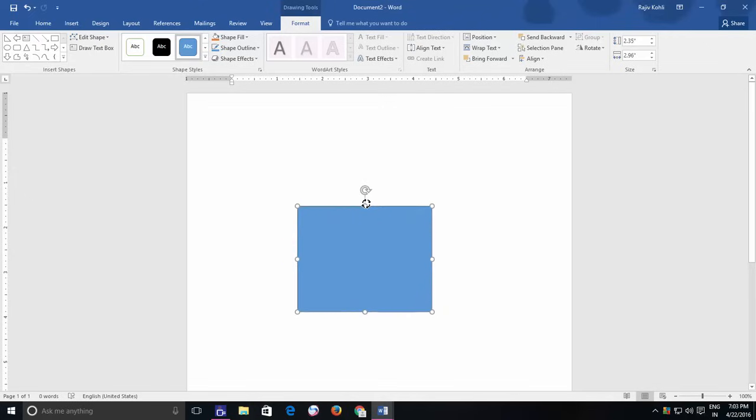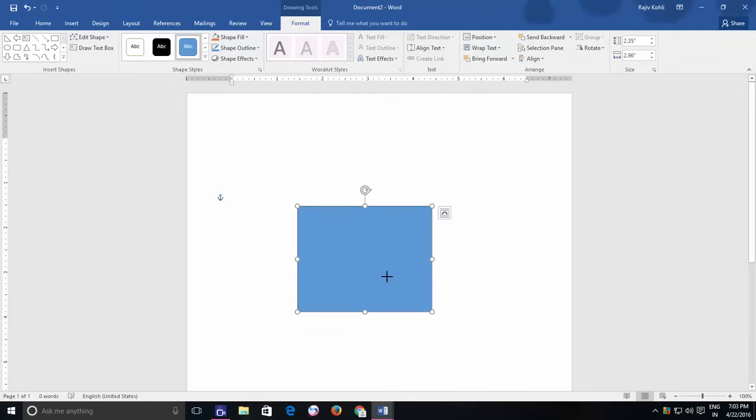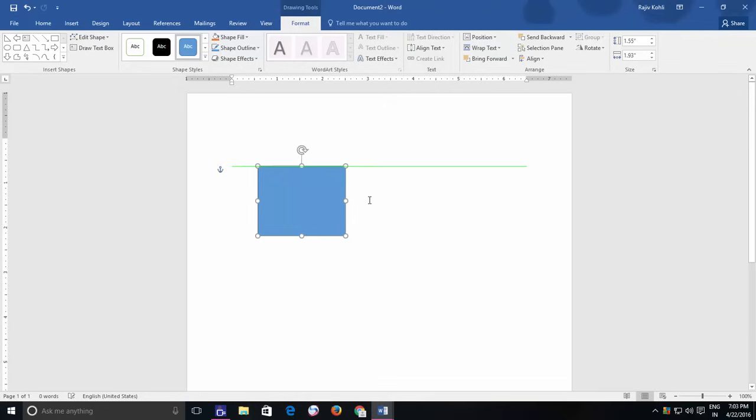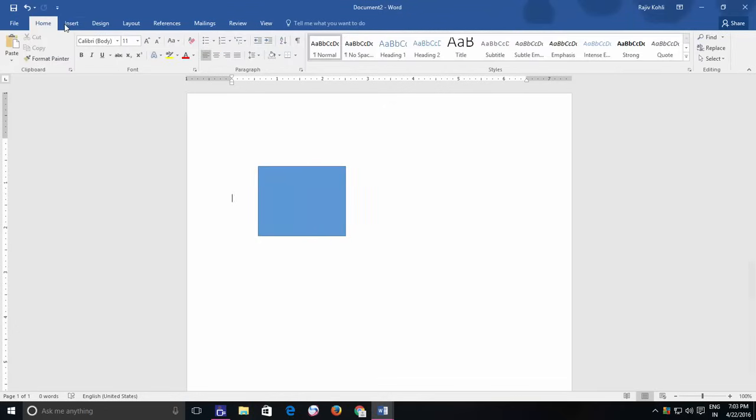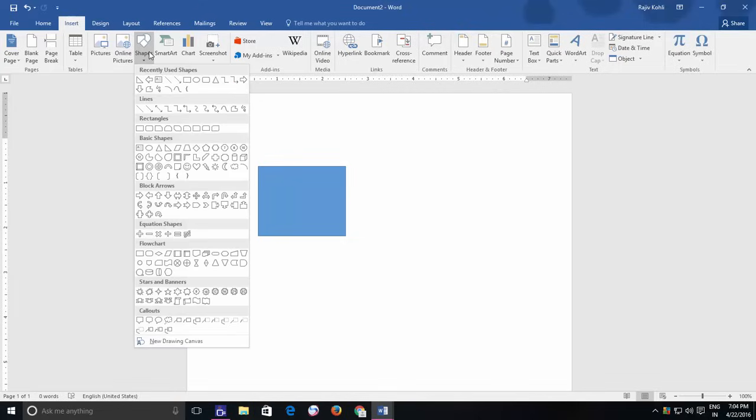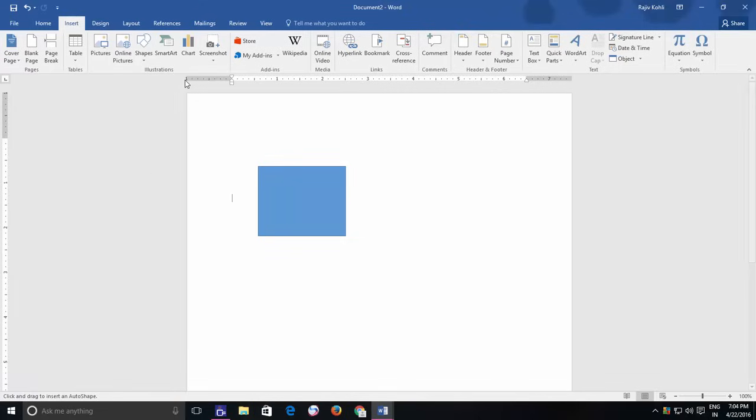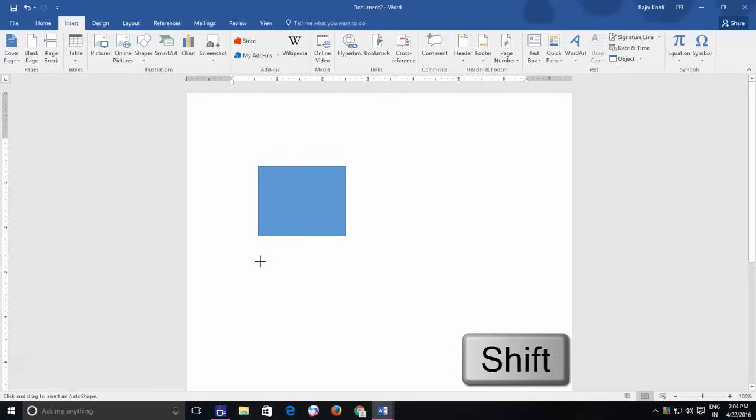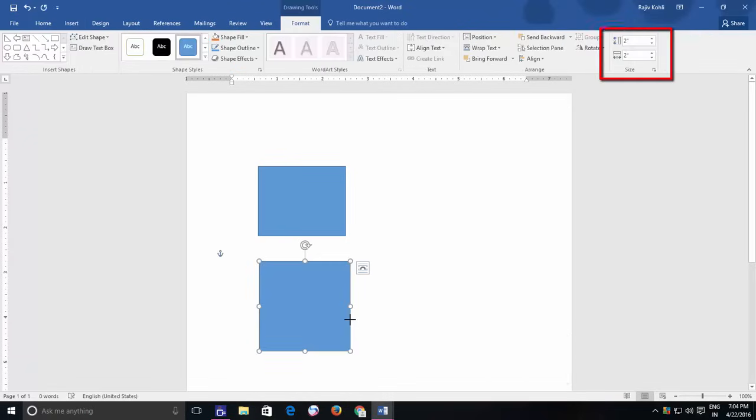Another interesting feature that you might find useful while inserting shape is holding down the Shift key. Choose a shape from the Insert menu and before dragging and drawing the shape, hold down the Shift key which will then draw an equally proportioned shape, means the shape will have an equal height and width.